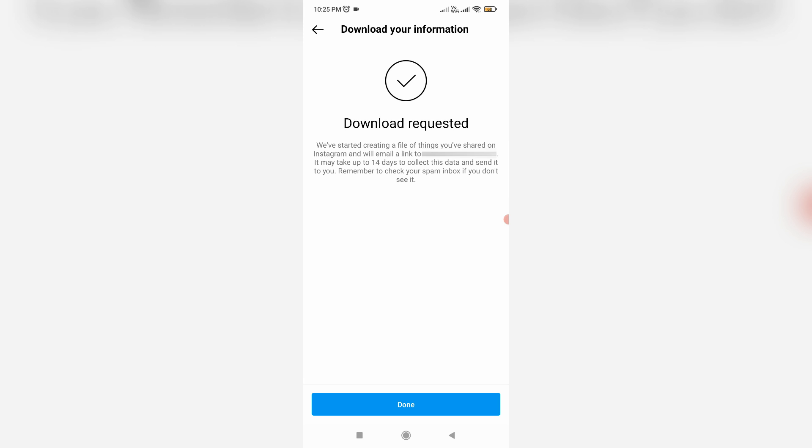This process is completed, so you can wait for a maximum of 24 hours. Here I'll show you how that account data looks like.